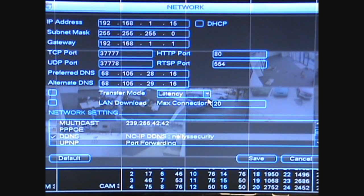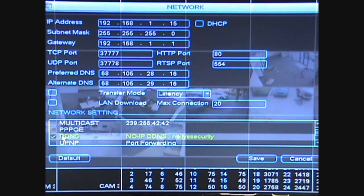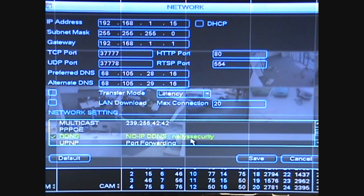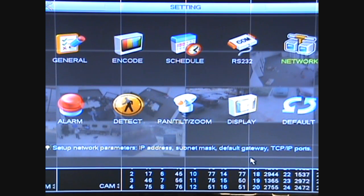Now you should be back at the network settings screen. One more thing we want to check is DDNS at the bottom — make sure there's a check mark beside that also. Here you're going to see where it says no-IP DDNS and your user name. Whenever you're finished, click the save button at the bottom to complete the changes.